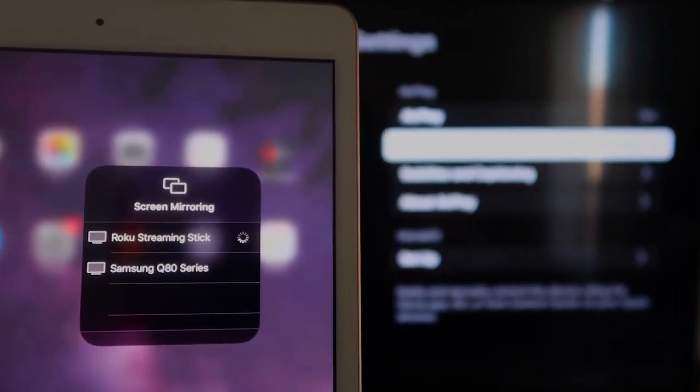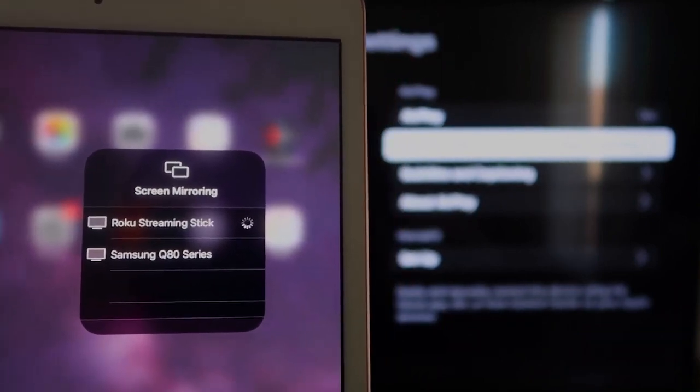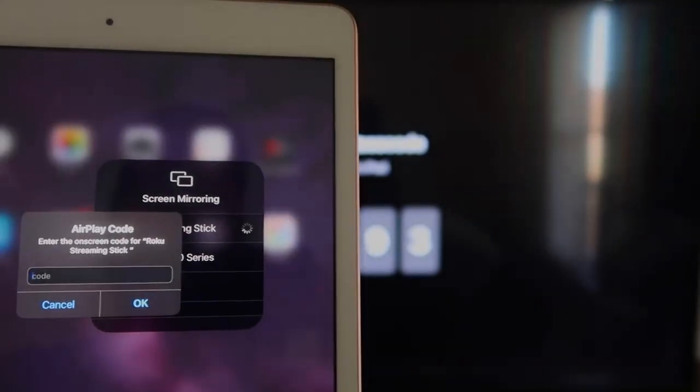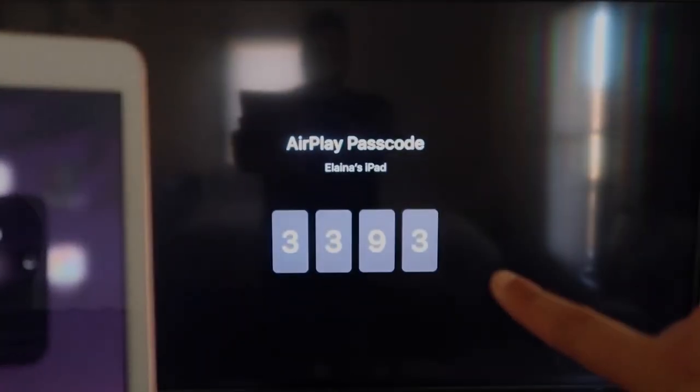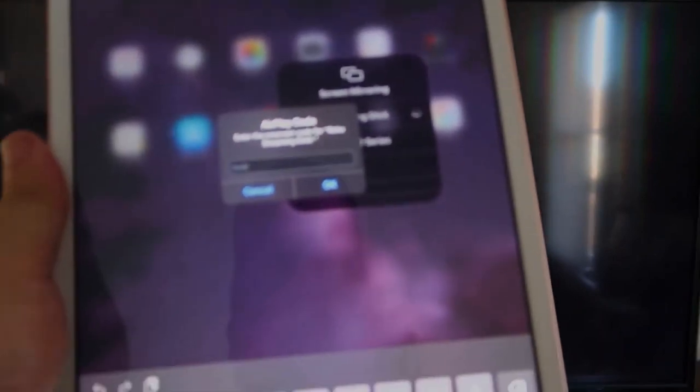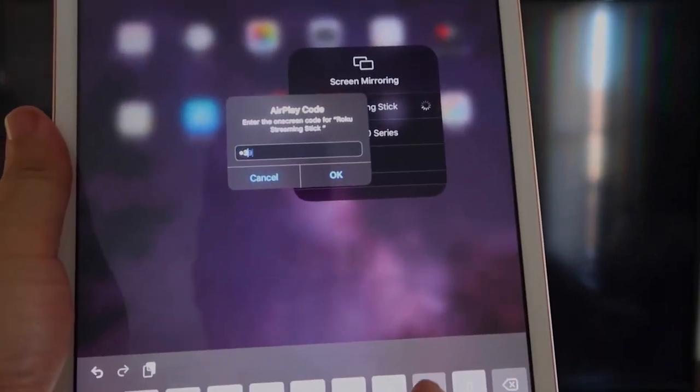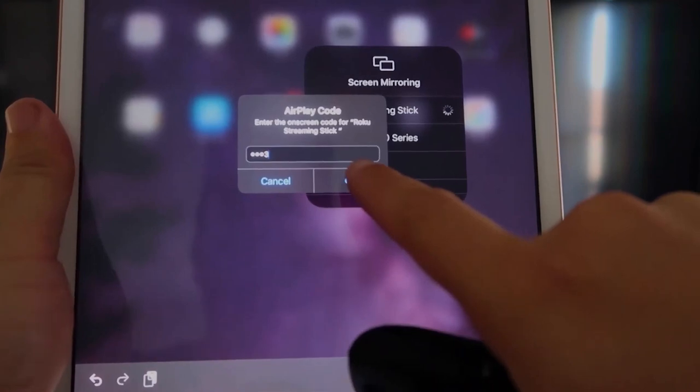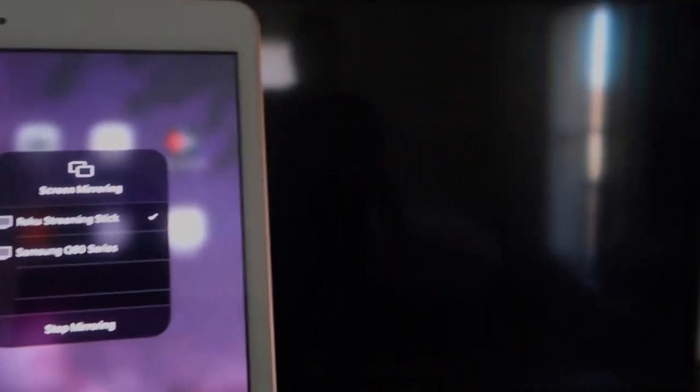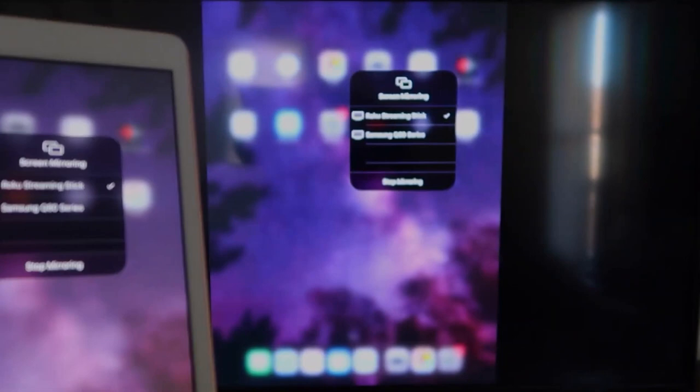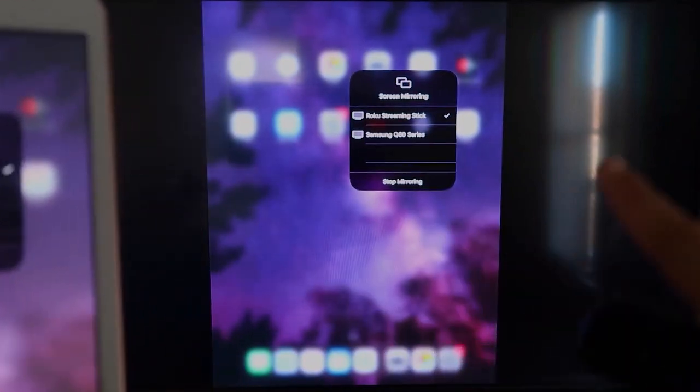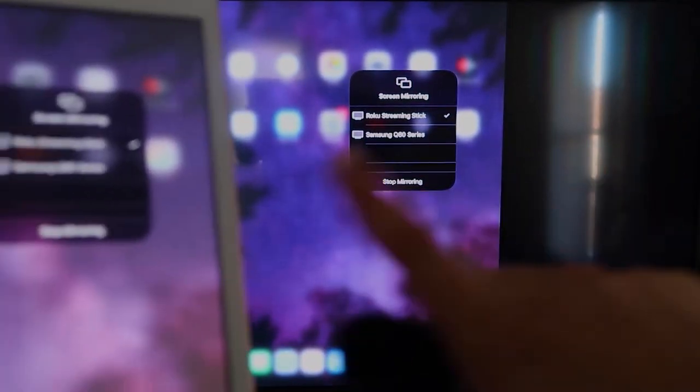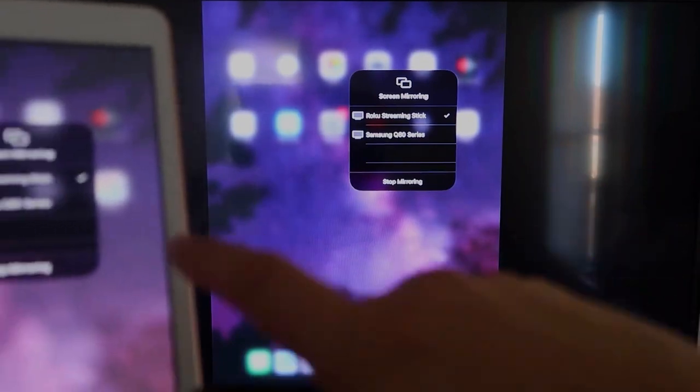It starts thinking. And it's asking for the code that is on the TV there. So mine's 3393. Yours will be different. Three, three, nine, three. And then I'll click OK. It starts thinking. There's a check mark now. And as you can see, it is mirroring exactly what's on my iPad is on my TV now.